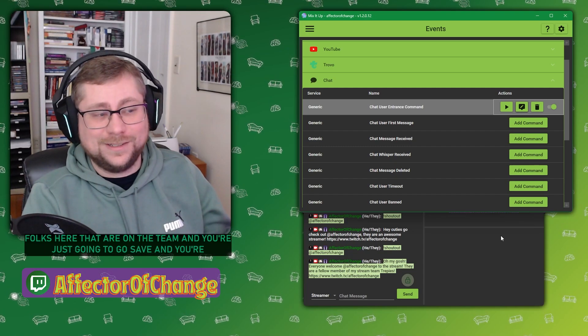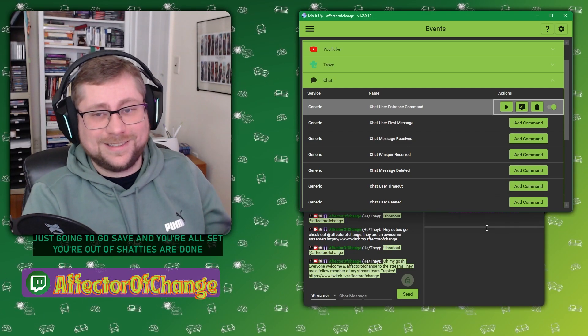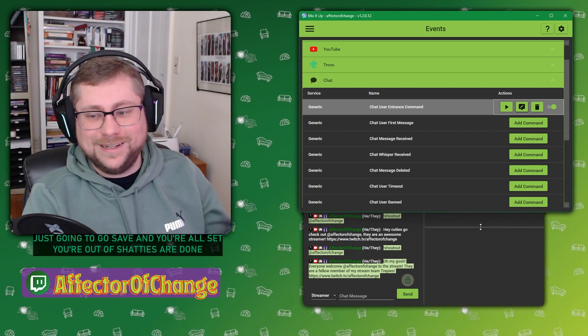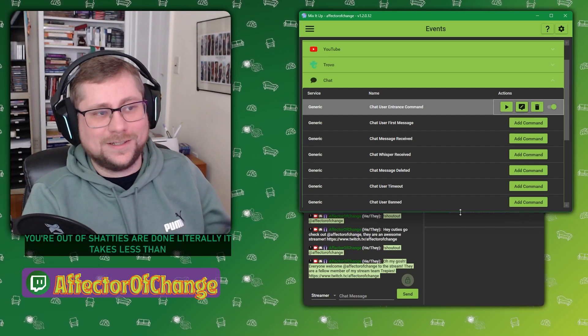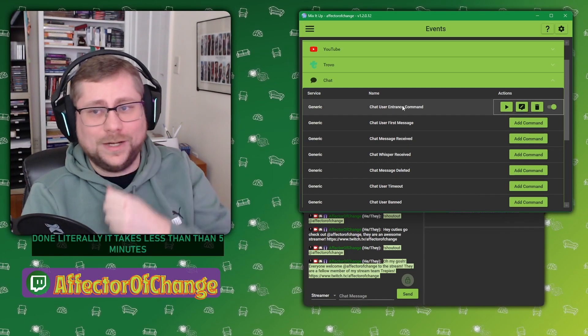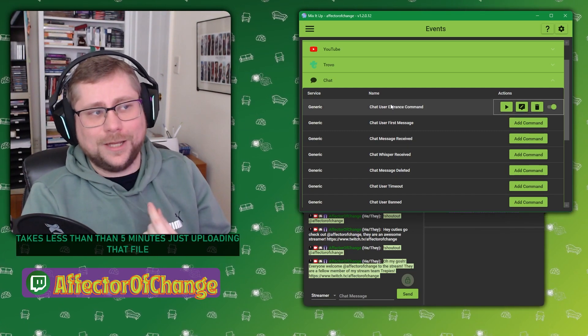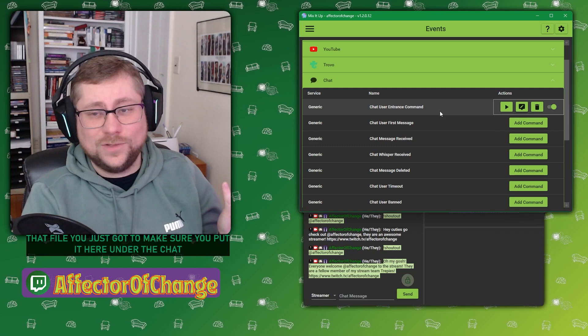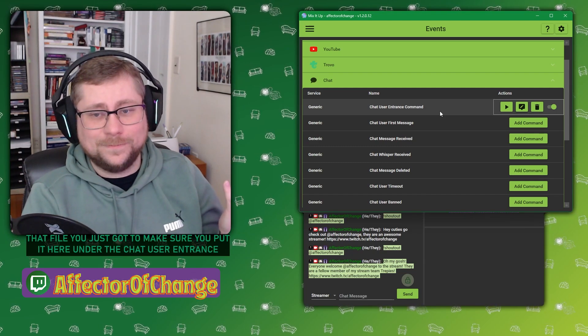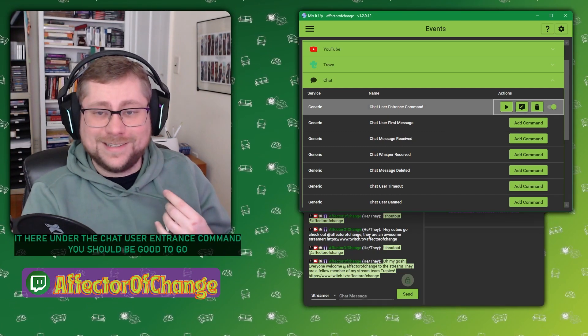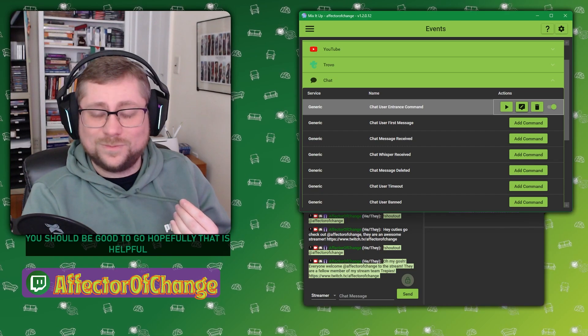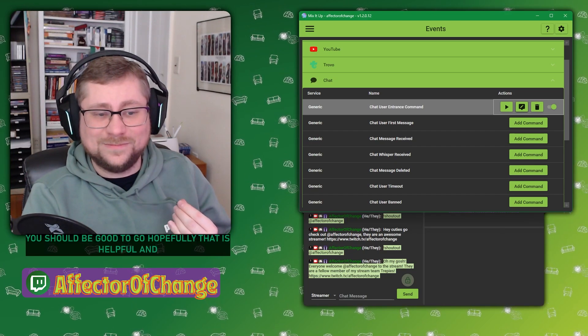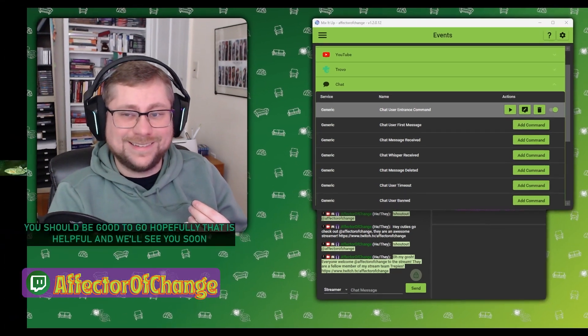If you want to be a little extra, you can find yourself on the list. So I'm all the way up top under Affector Of Change. You can delete yourself right off that list if you'd like. And then you have your list here for all your folks that are on the team. And you're just going to go save. And you're all set. Your auto chat is done. Literally, it takes less than five minutes just uploading that file. You just got to make sure you put it here under the chat user entrance command. You should be good to go. Hopefully that is helpful and we'll see you soon. Bye.